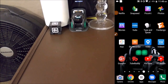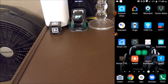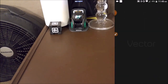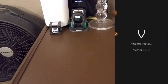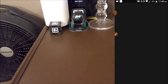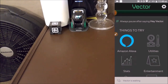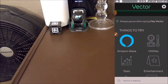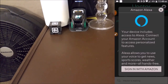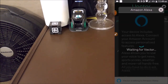We're gathered here today to give Vector more utility. We're going to take the plunge and set up the Amazon Echo feature. The first thing we're going to do is load up the app, go into 'Things to Try,' then 'Amazon Alexa,' and sign in with Amazon, waiting for Vector.